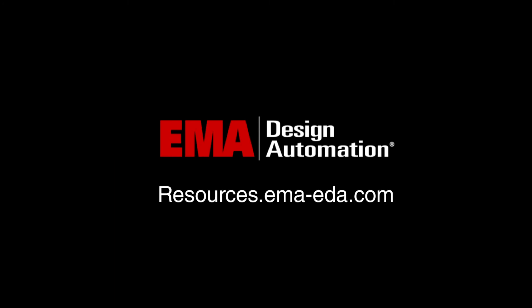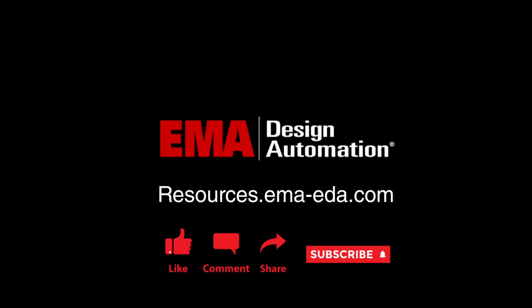For more tutorials visit us at resources.emaeda.com and don't forget to like and subscribe our YouTube channel.